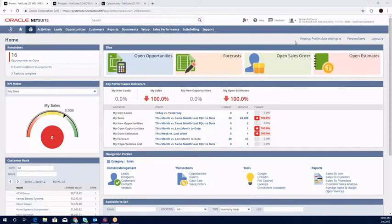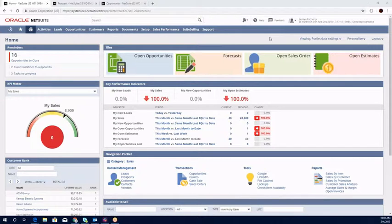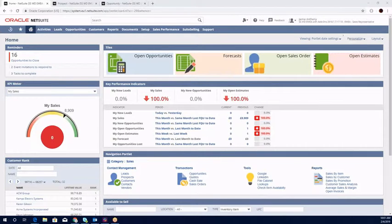At the moment, you'll notice at the top right I'm logged in currently as Jamie Anthony, a sales representative based in America, and I have a dashboard defined to gear around my sales management, forecasting, and sales force automation.